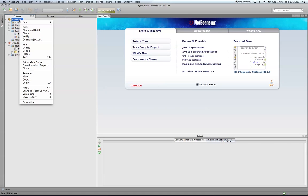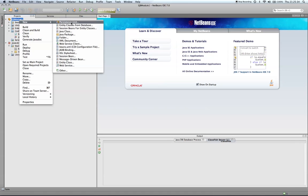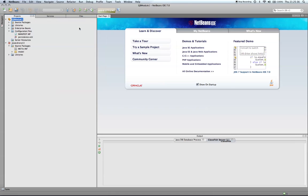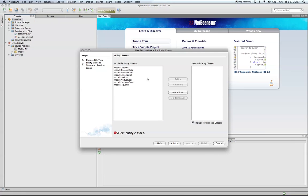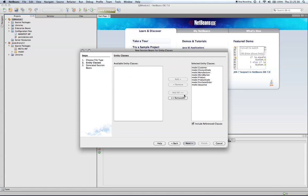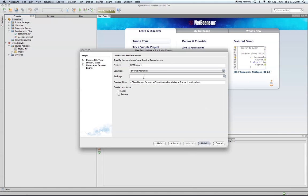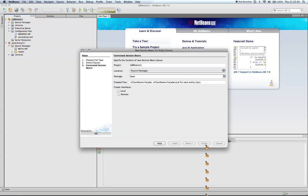Finally, I'm going to actually create the session beans for those entity classes. I'm going to place them into the bean package and hit finish.